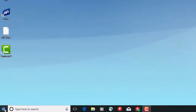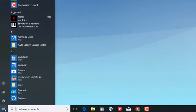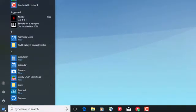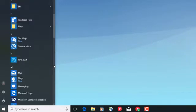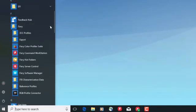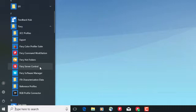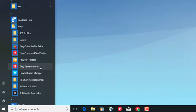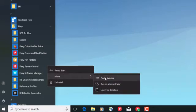You will find the icon used to open the Fiery Server Control window automatically pinned to the Windows taskbar. You can also click on the Windows Start button, scroll down to the Fiery section, maximize it, and locate and click on the Fiery Server Control listing to launch it. If you right-click on it, you will be able to pin it to the Start menu or to the taskbar.